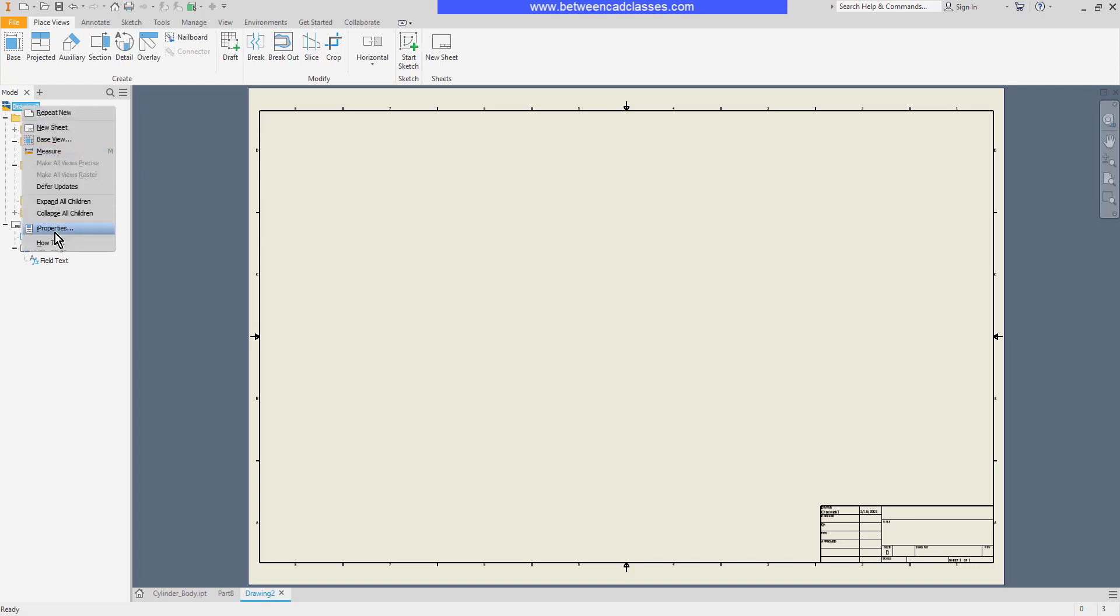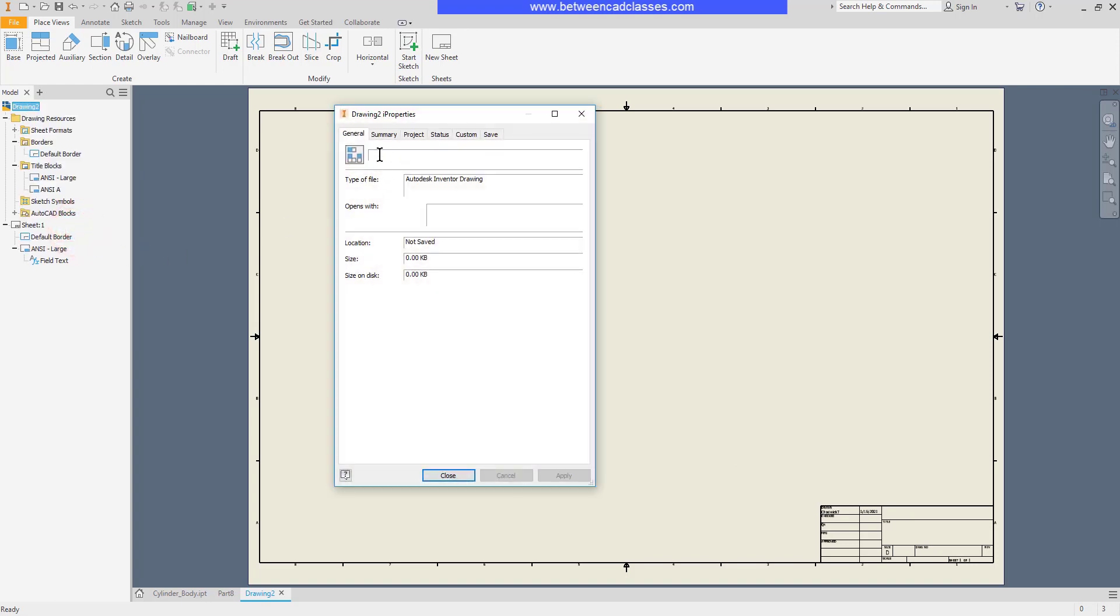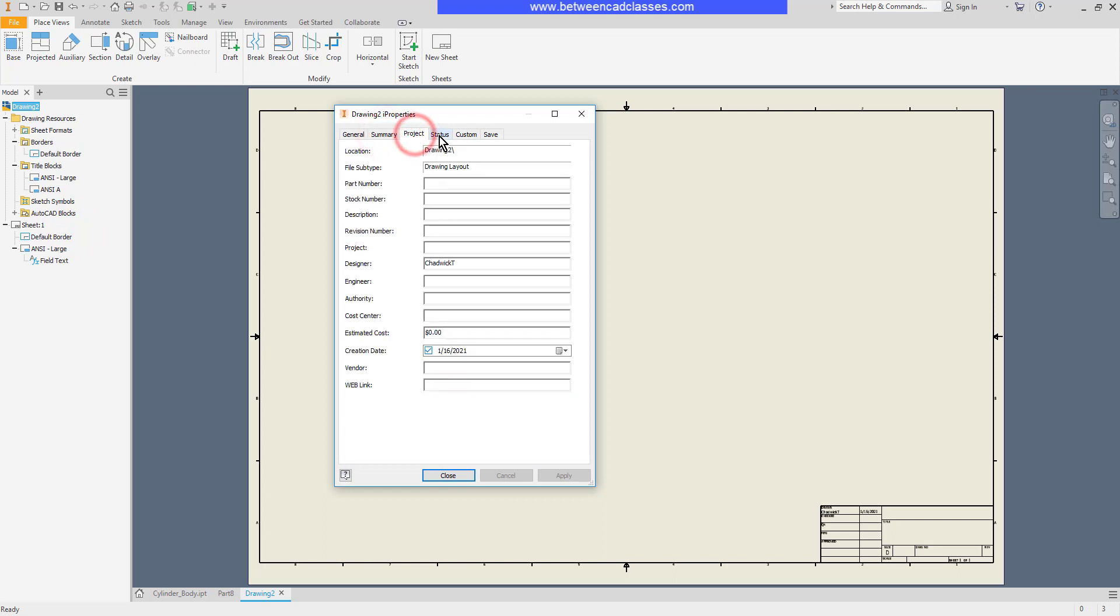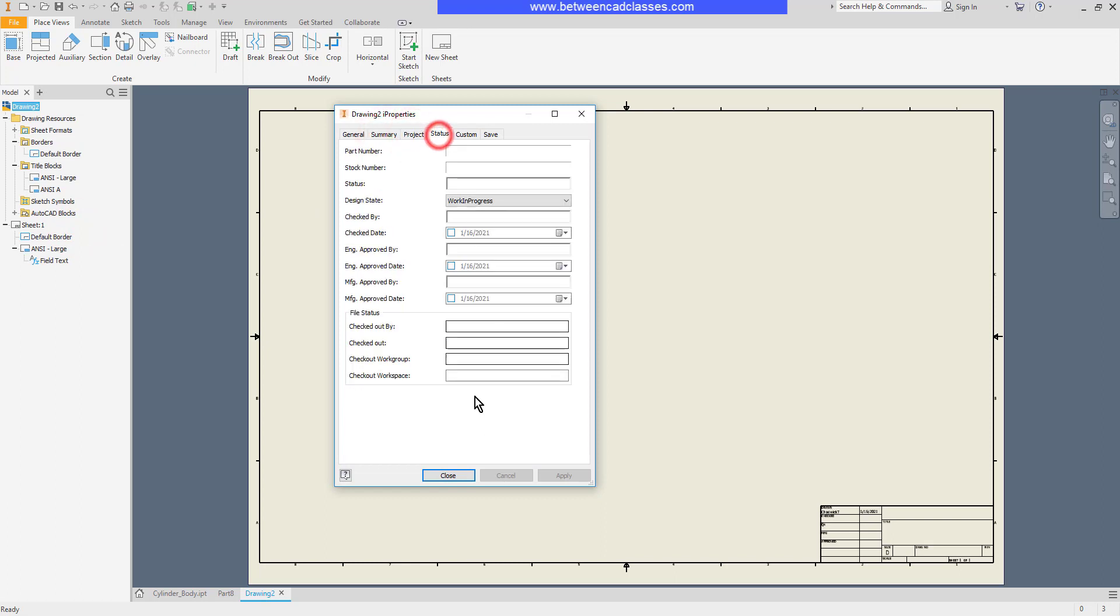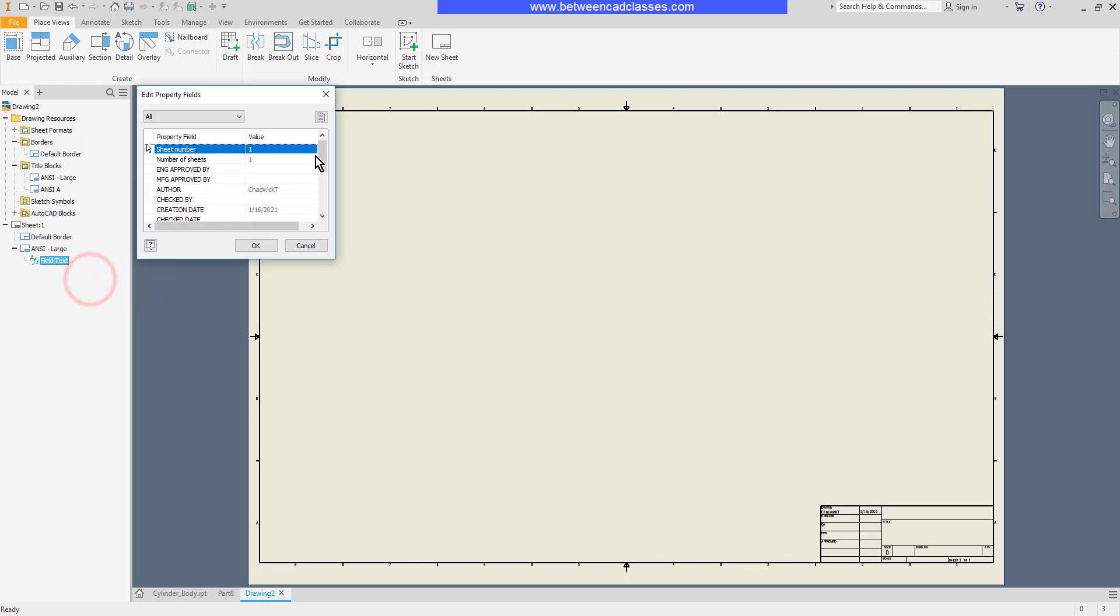So just like with a part or assembly, I can right click on the drawing name and get into the properties and change information here. If there are any prompted values I can right click on the field text here and edit field text and adjust the values here.